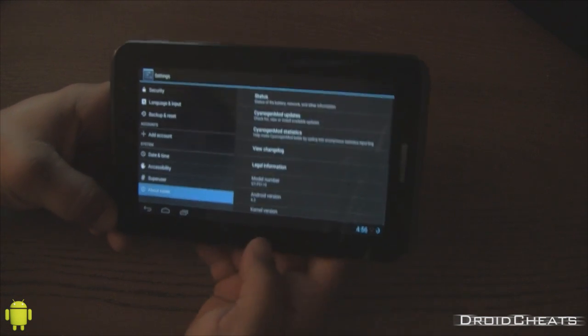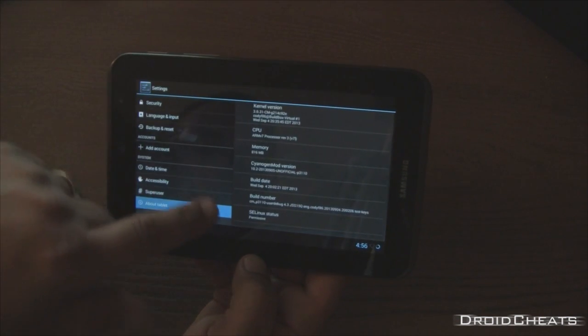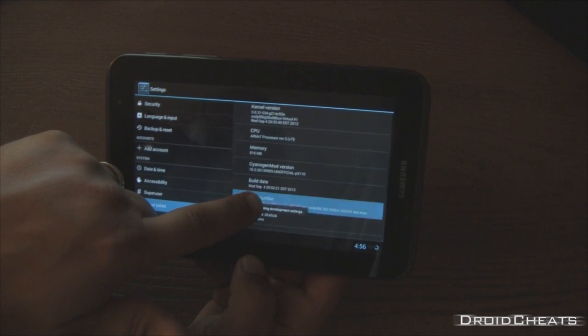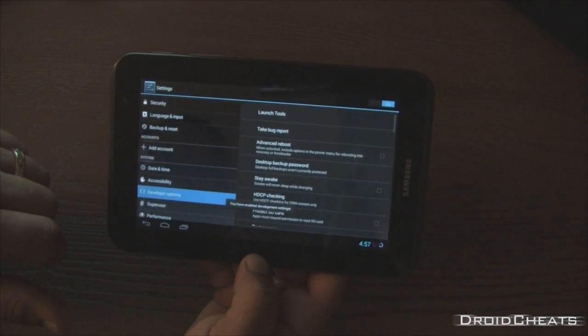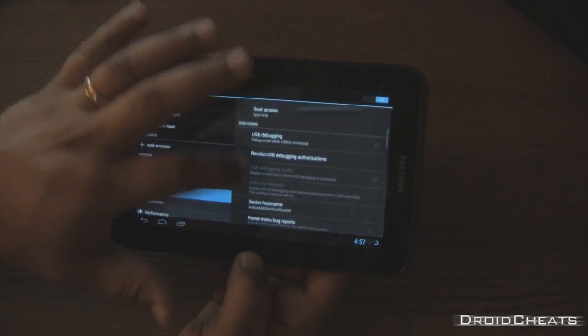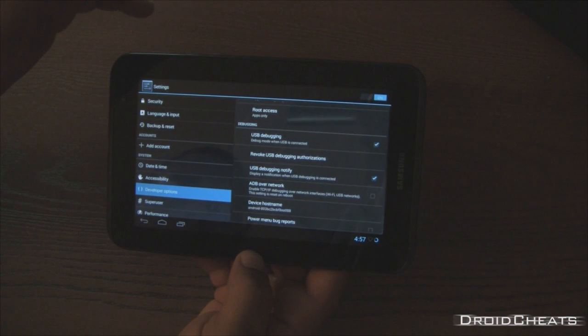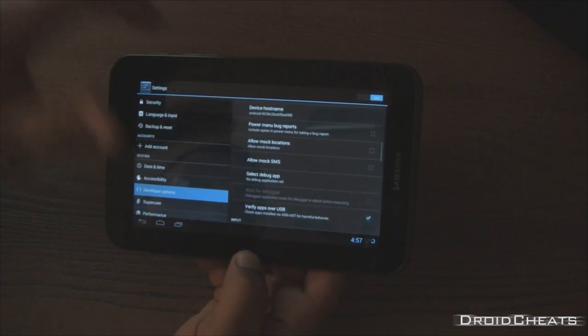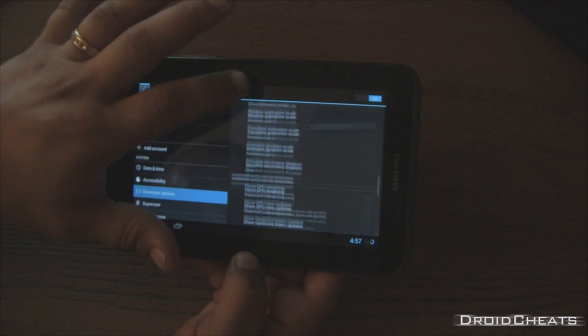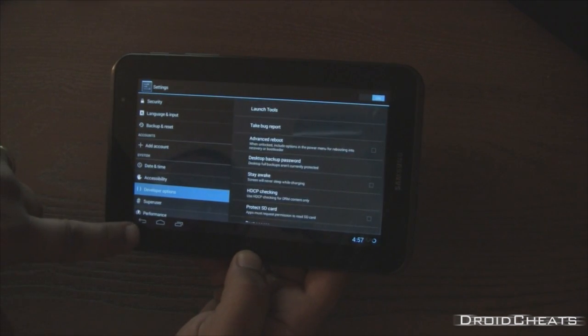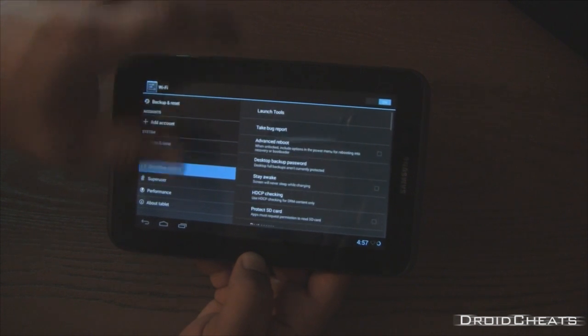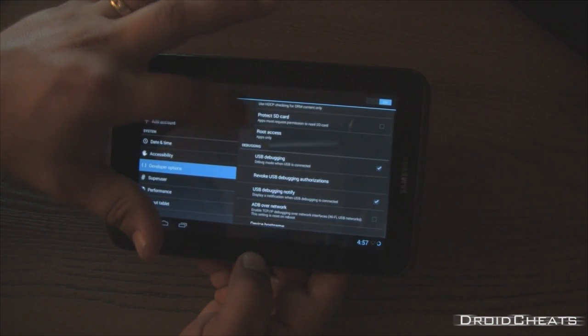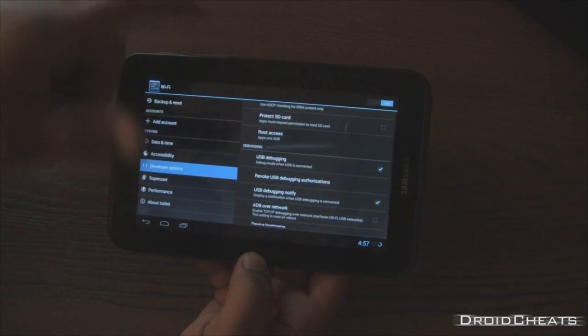The next thing you want to do, from this point, go down to build number and click it seven times so you can open up developer options. Go ahead and enable USB debugging if you plan on using your device again with the computer to add other files and stuff. From there, go into developer options. Go over here to root access and change that to apps and ADB. You have root access for your system now.